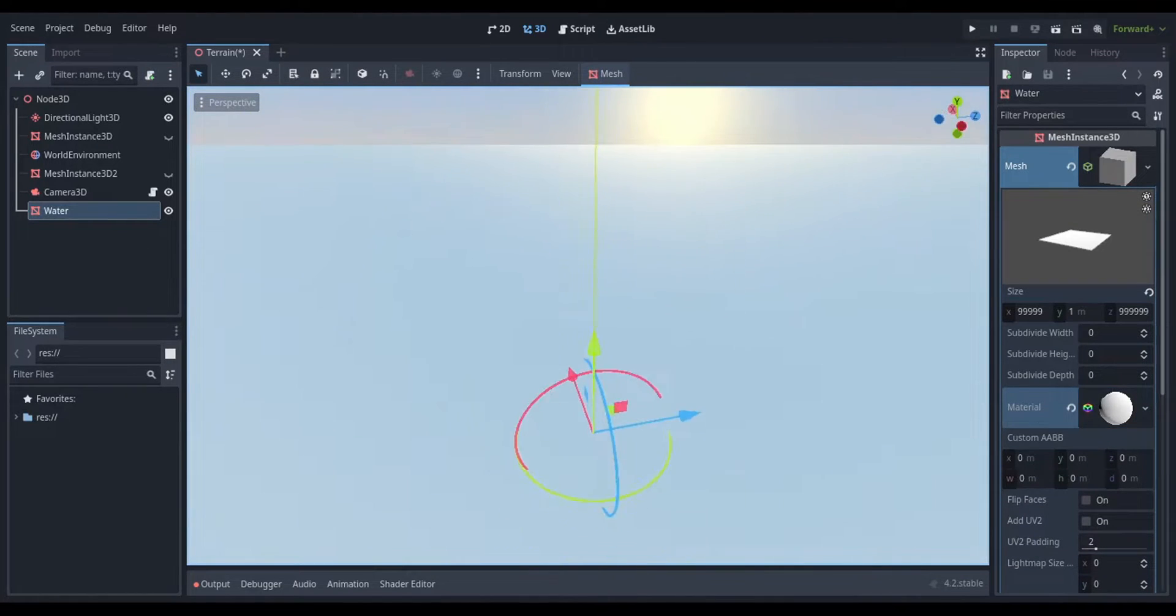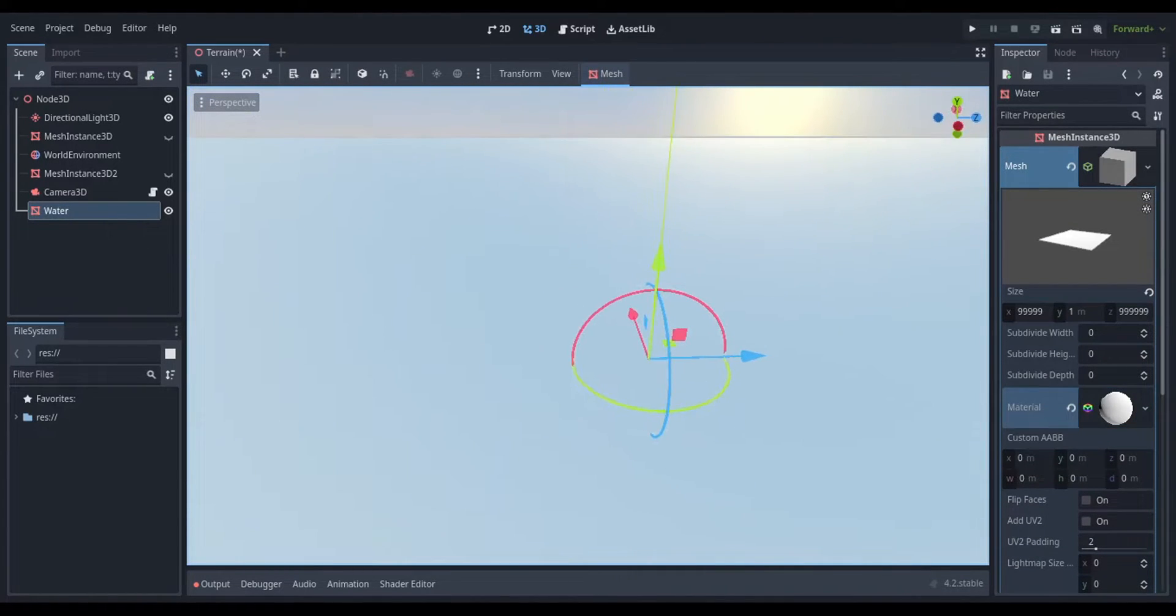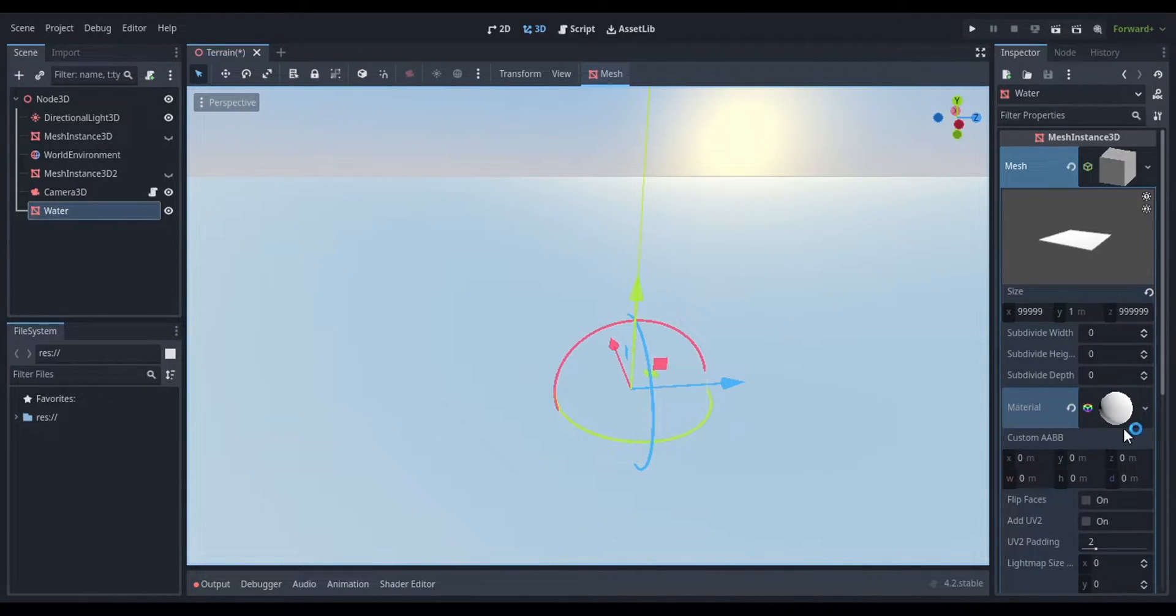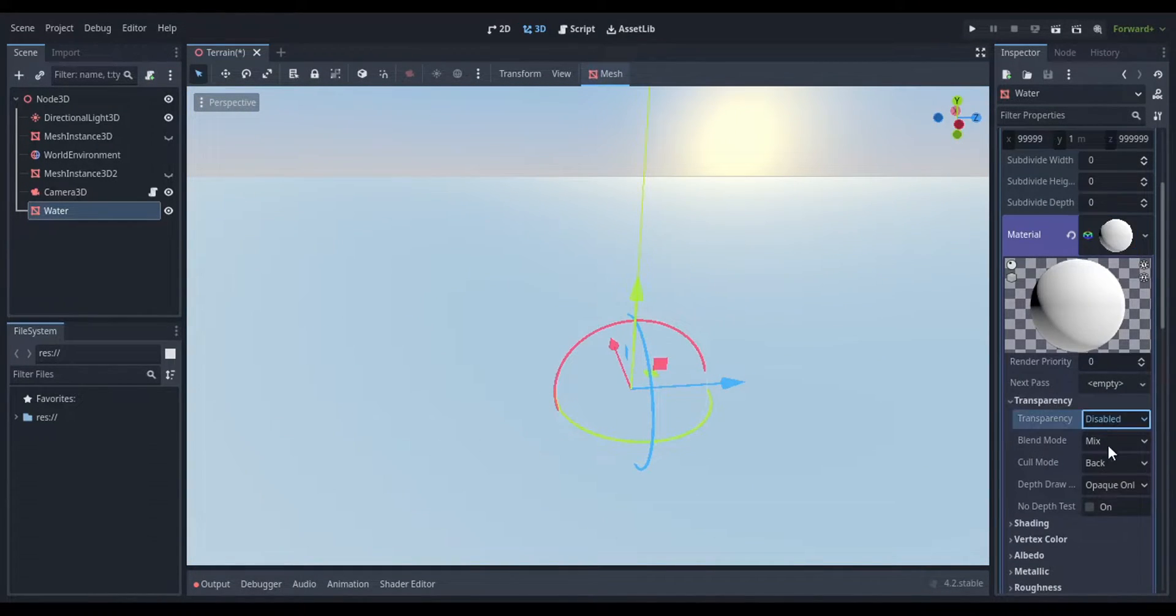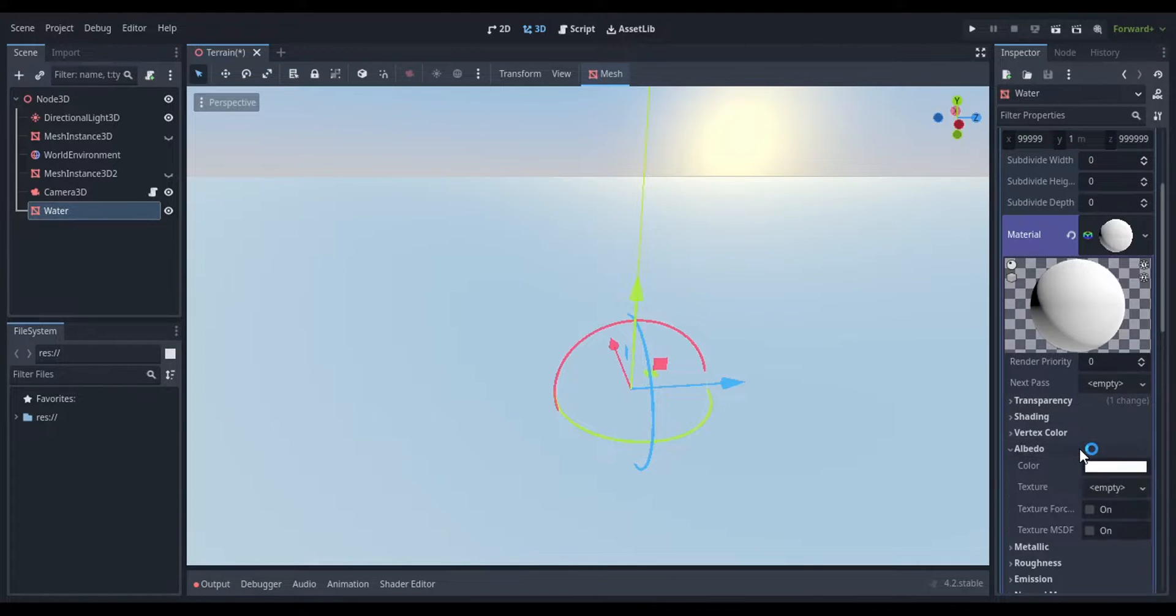So you want to create a standard material. Do this under the material property once you create a mesh. This will create a new standard material 3D that we can edit.